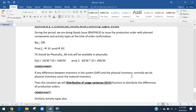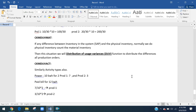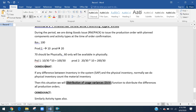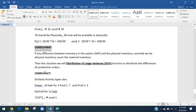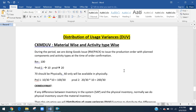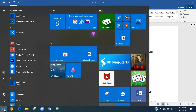At month end, if this functionality is applicable we have to perform it. This is called distribution usage variance. For materials we use transaction CKM DUV MAT, and for activity types we use transaction CKM DUV ACT. We will now go directly into the system to check this.